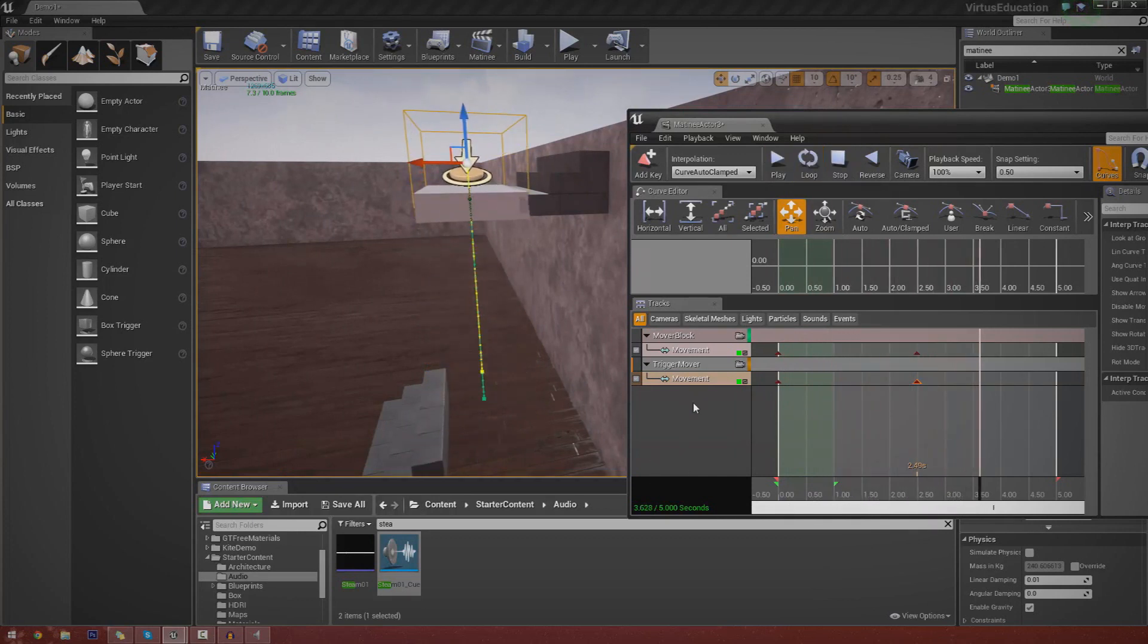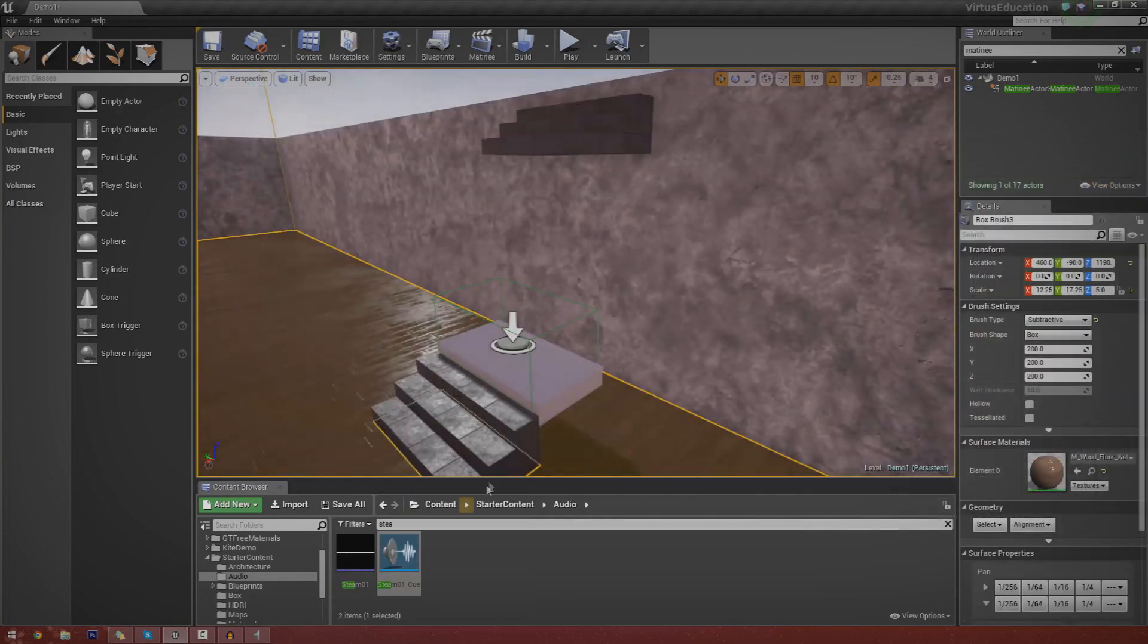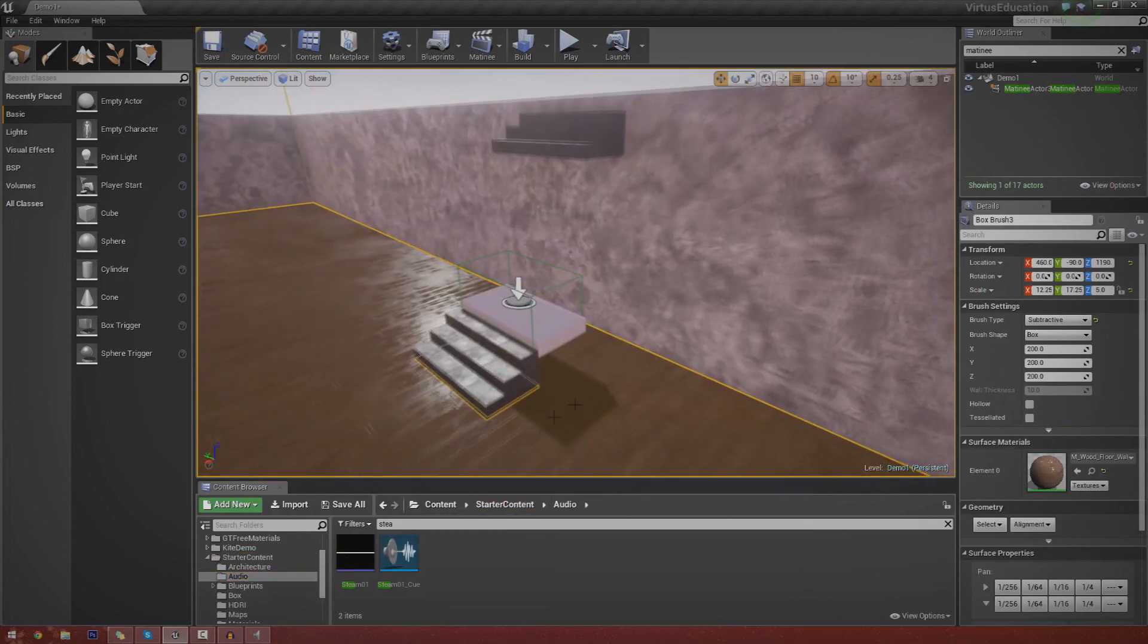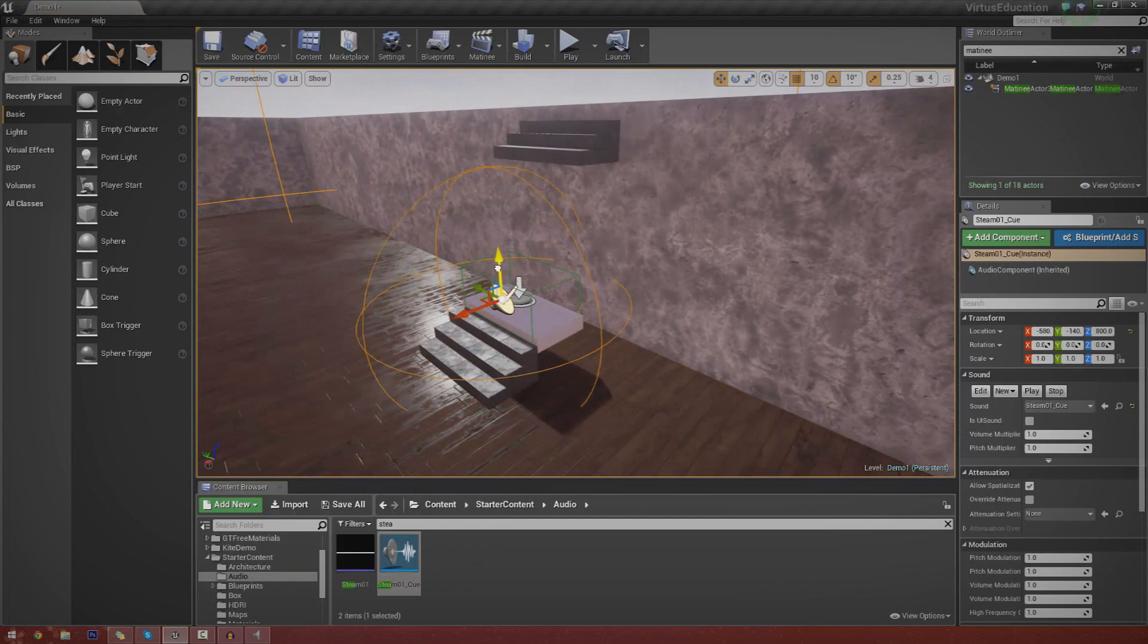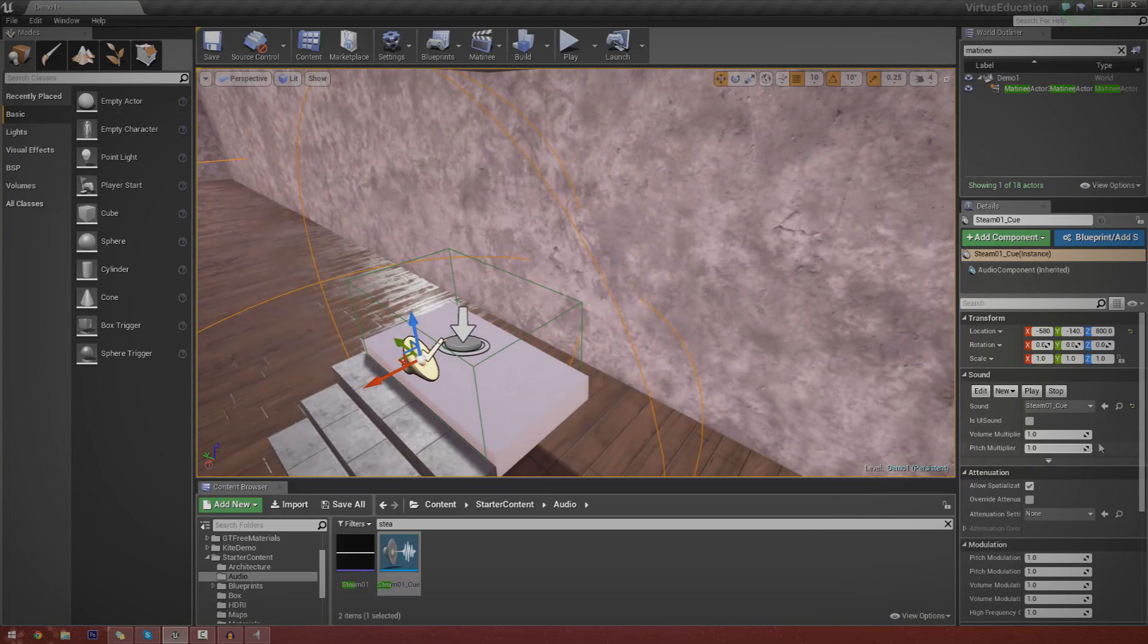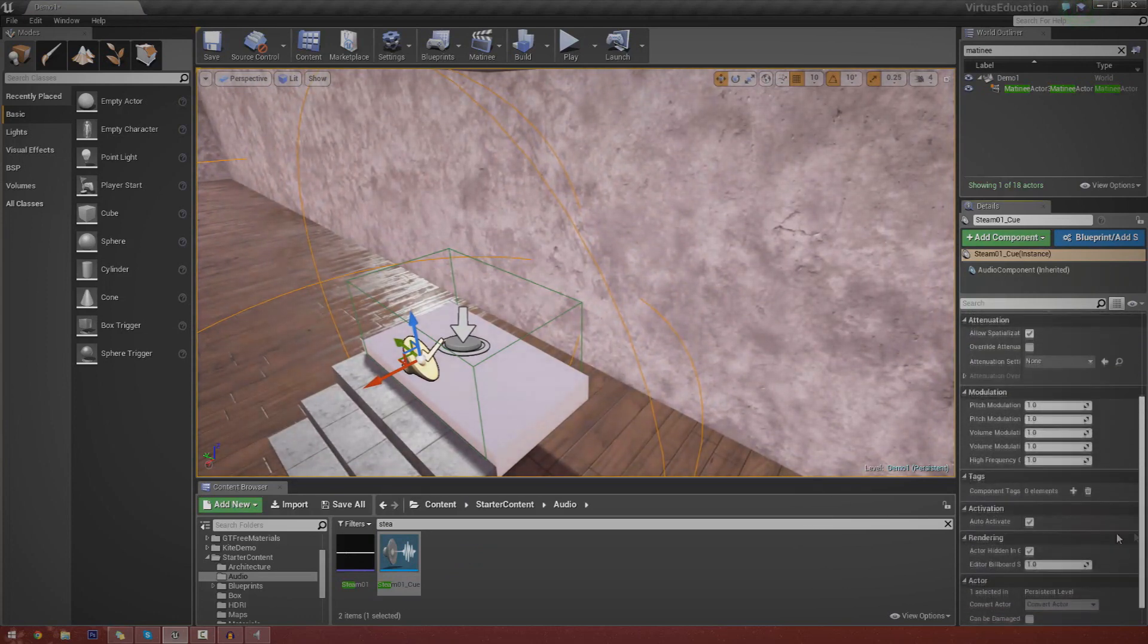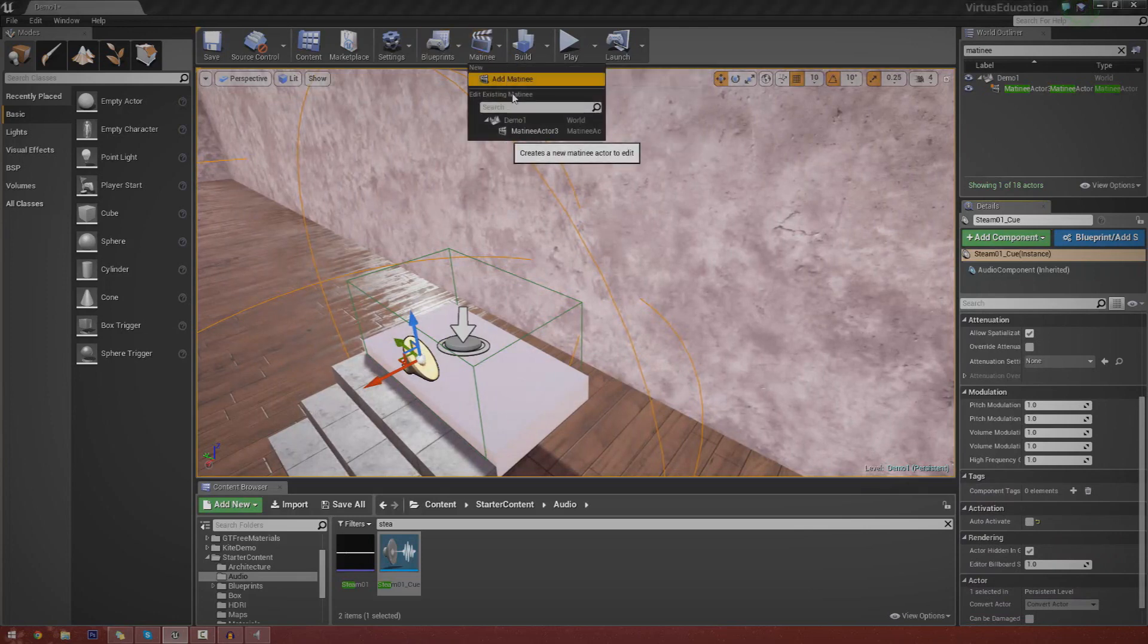Now, the last thing we're going to do is the sound. So we're going to actually need to find a sound for this. If you go to starter content audio, I'm just going to use this steam cue. And I'm just going to chuck it in just like this. And there is also an option for auto activate in here. So just make sure you uncheck that because you don't want it playing all the time.